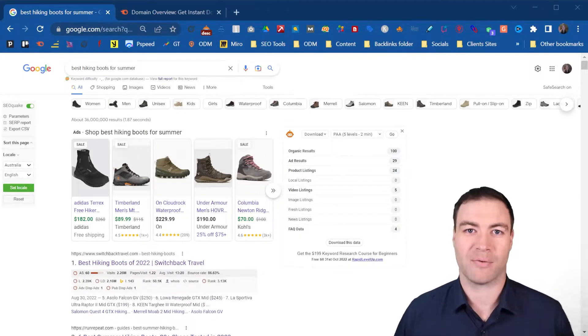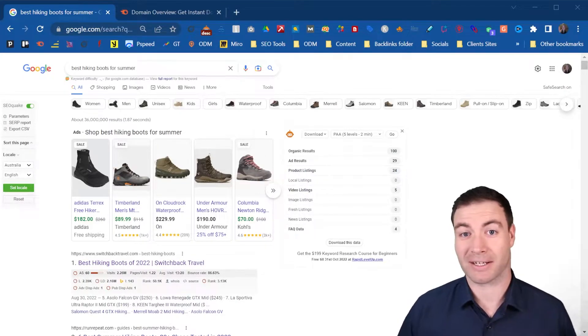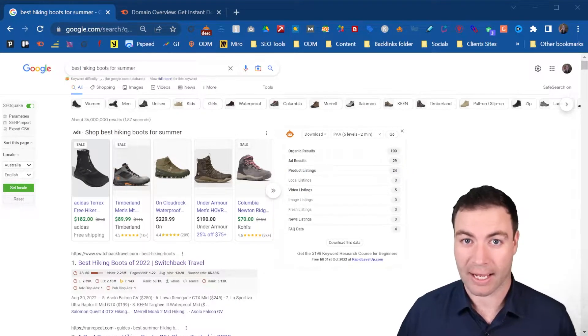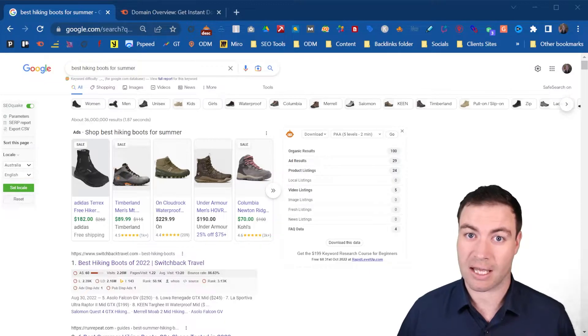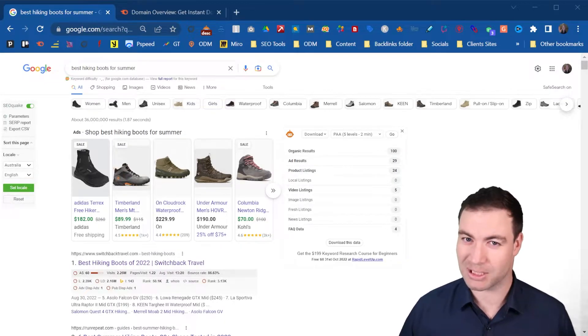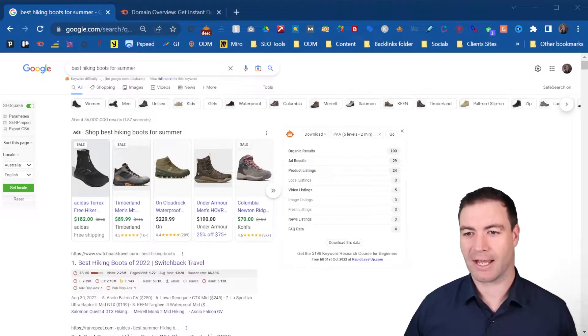G'day guys, Ron here from Ausborn Digital Marketing. Today I'm going to show you how to choose keywords for SEO. So let's jump into it.